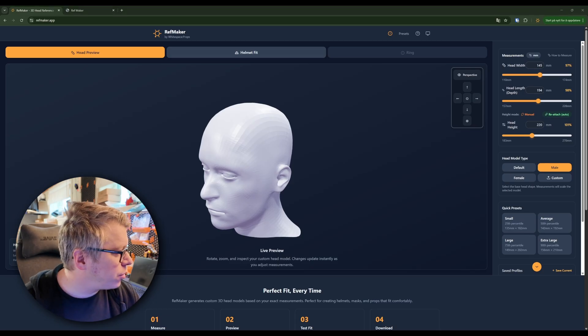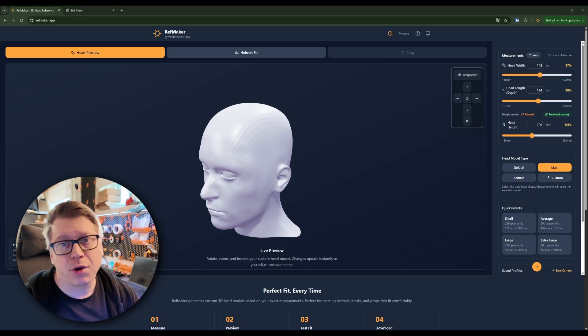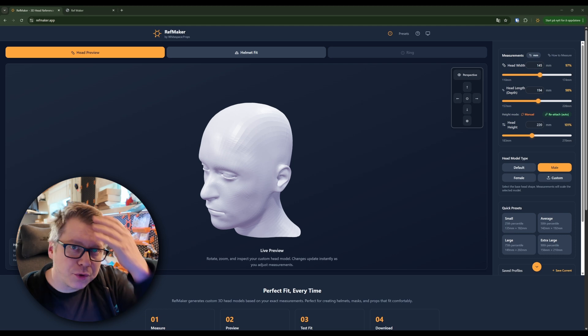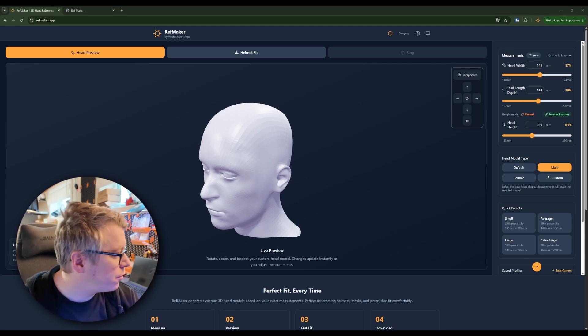Then let's see if we can find a helmet that we want to print, I want to test this method out on. Okay, so I found the file I want to print.